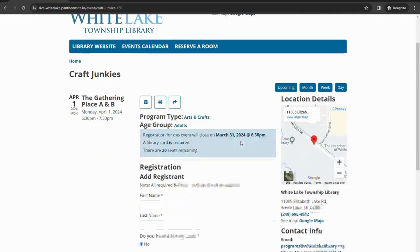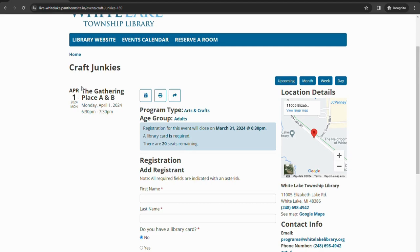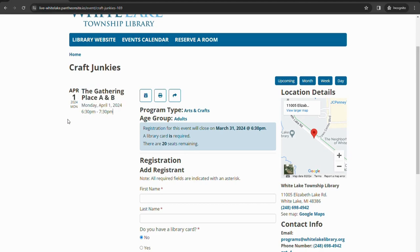So we'll click on Craft Junkies here. It'll tell you at the top, this registration will close on the 31st, library cards are required with this new system, and there are 20 seats remaining. At the top as well, it'll tell you that this program is taking place in the Gathering place on Monday, April 1st, 6:30 to 7:30. It is an adult program and an arts and craft.